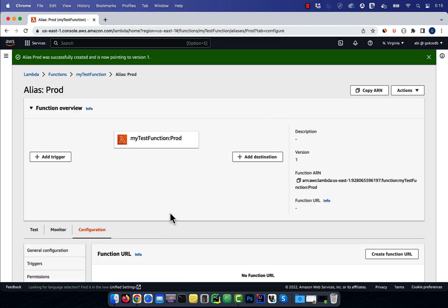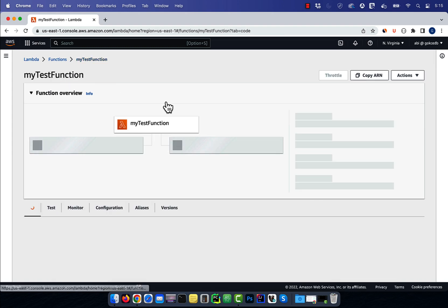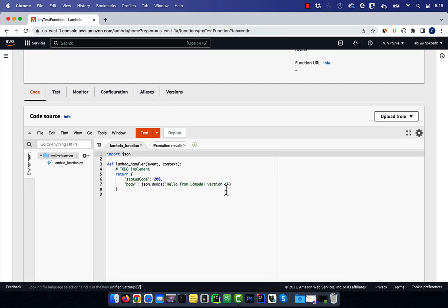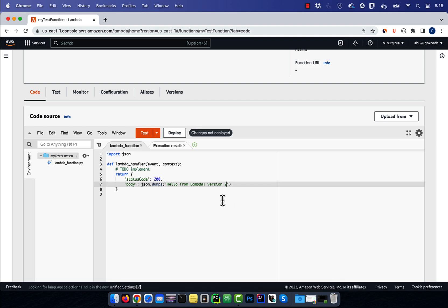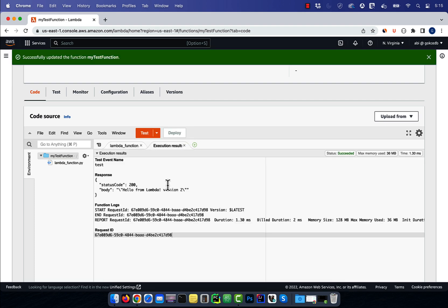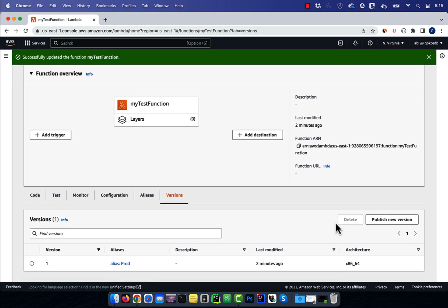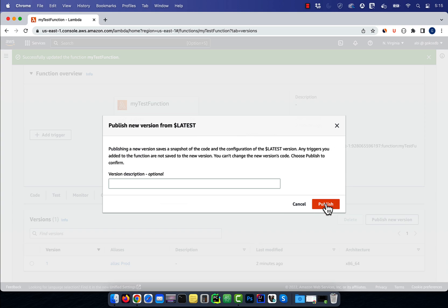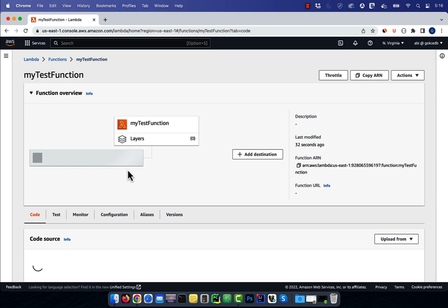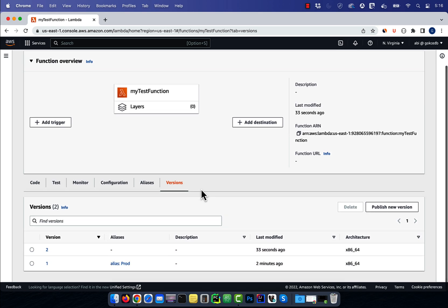Let's go back to our test function and change the JSON output to version 2. Hit deploy, test, then go to the versions tab and publish new version. Version 2 of our test function is now published.